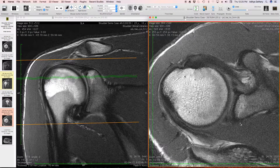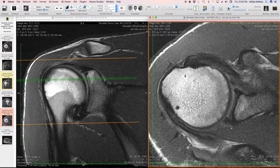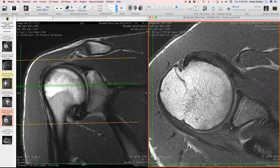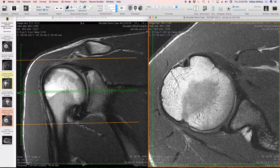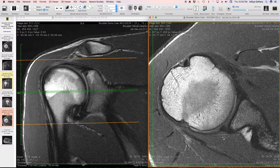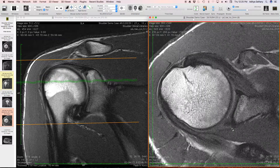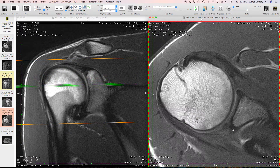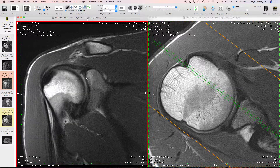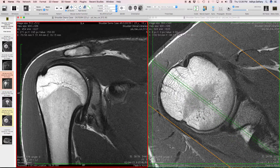Looking at the posterior labrum toward the top, there is a discrete split in the posterior superior labrum. Coming a little lower there is attenuation and fraying — it doesn't look as dark as more superior levels. More inferiorly, once we hit the level of the equator, the labrum appears more discreetly and distinctly. The posterior superior quadrant of the labrum in this case is considerably frayed and likely has a tear within it.